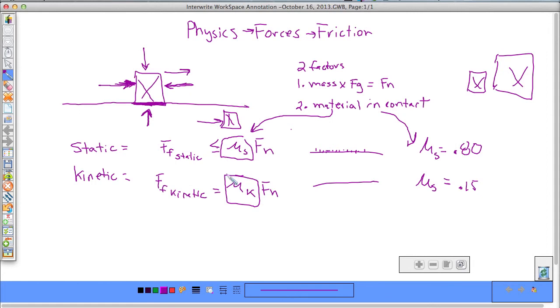In the next couple of videos we'll do practice problems showing how to figure out your forces — your kinetic friction force, your static friction force, or your coefficients.